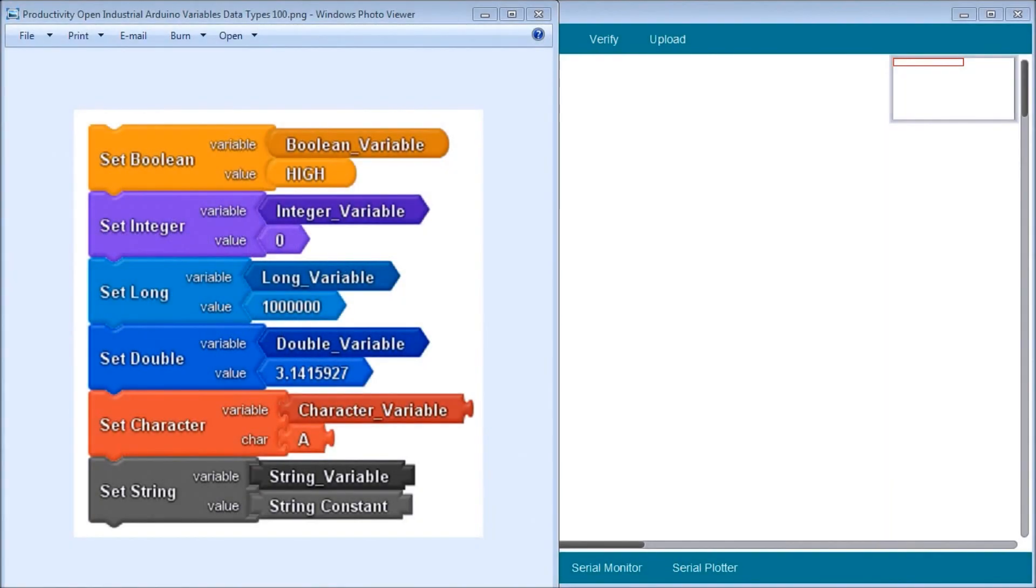Hi everyone, today we're going to be looking at the Productivity Open P1AM Industrial Arduino Variables Data Types.